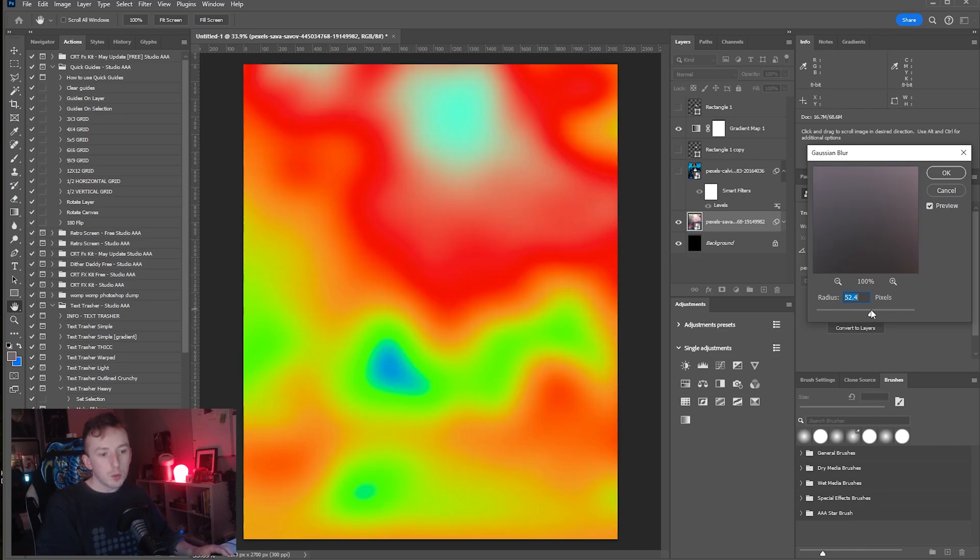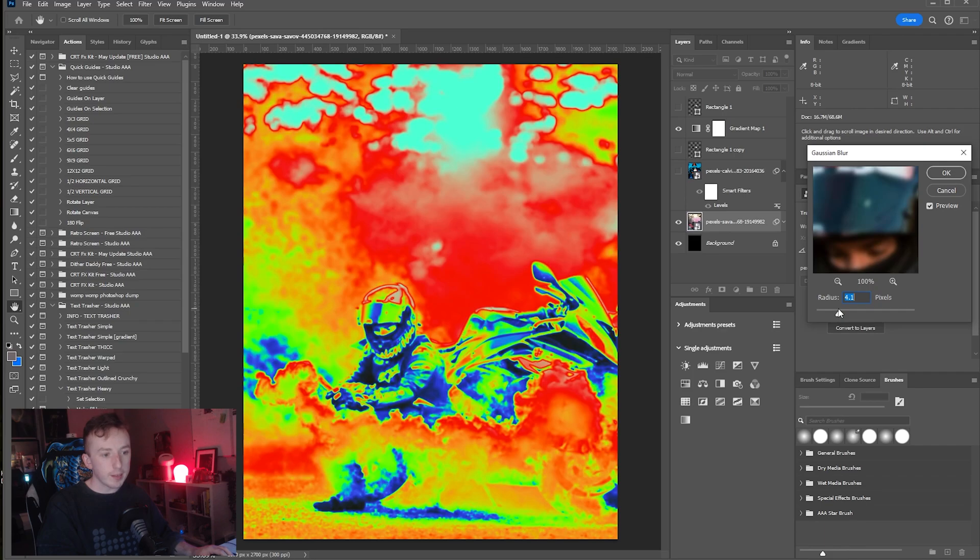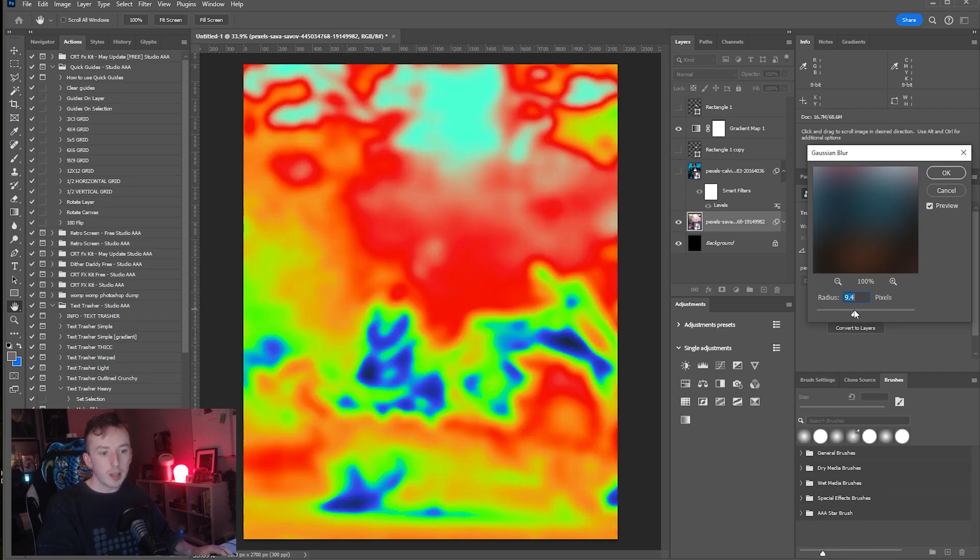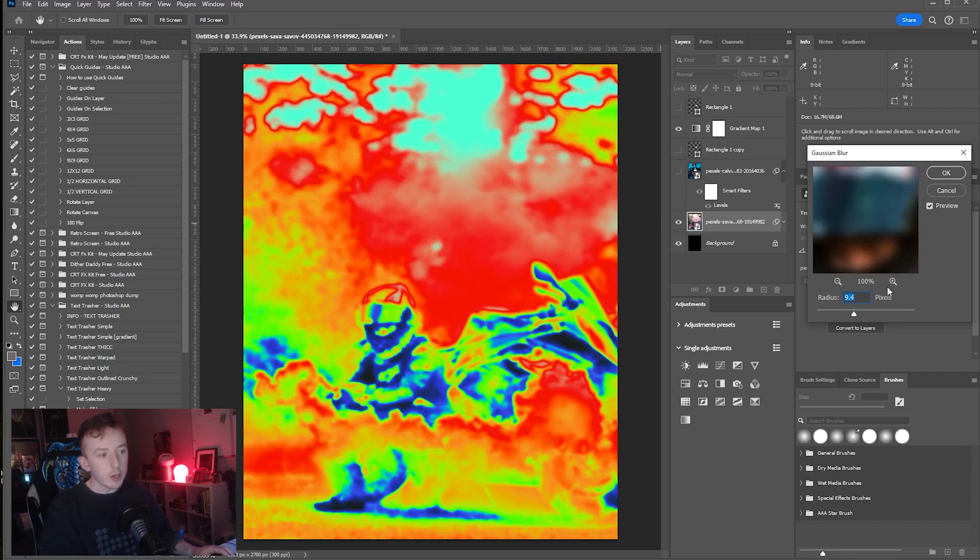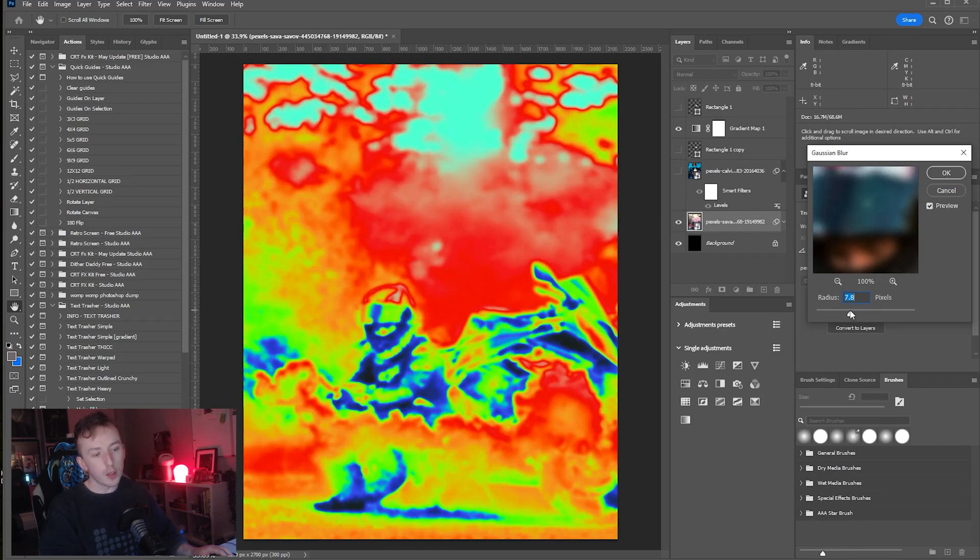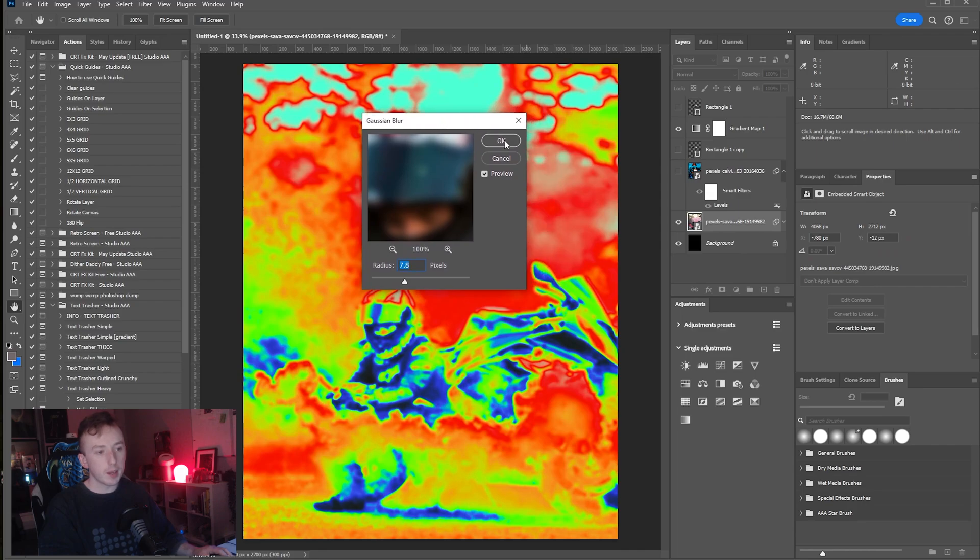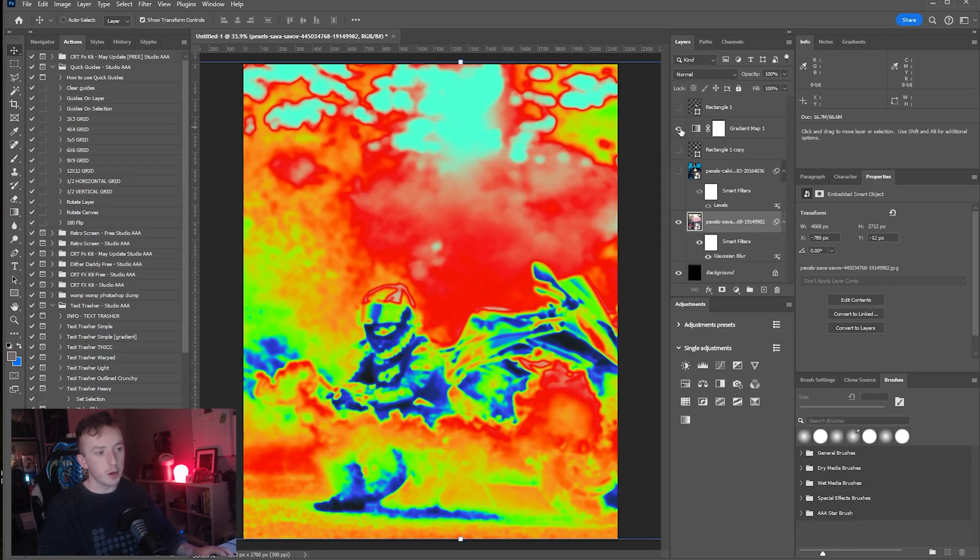You will see a lot of people creating quite abstract art with these sort of blurry silhouettes and stuff, and a lot of them are doing it like this, just by applying different blur effects with different gradient maps.